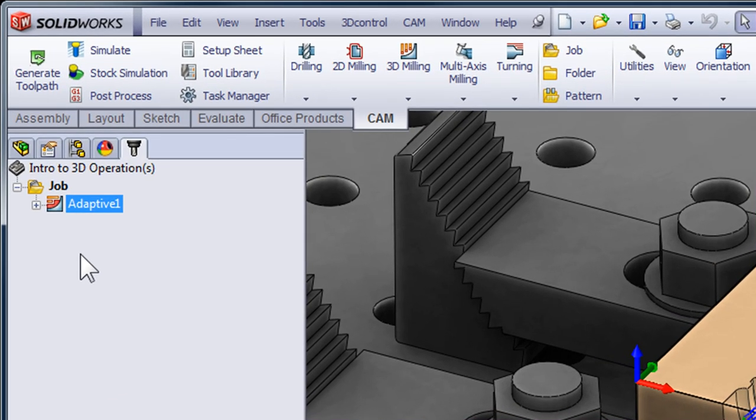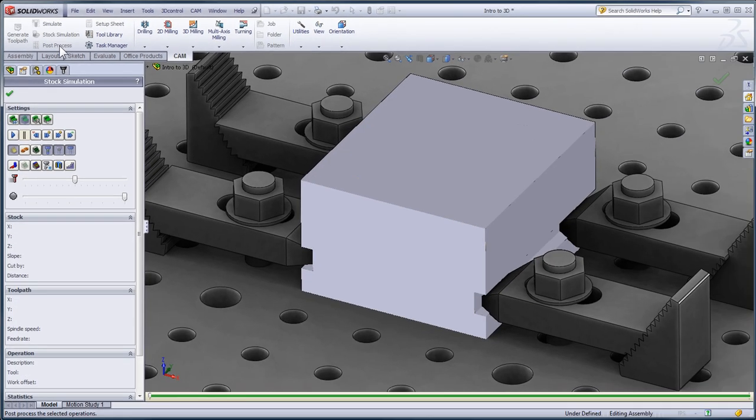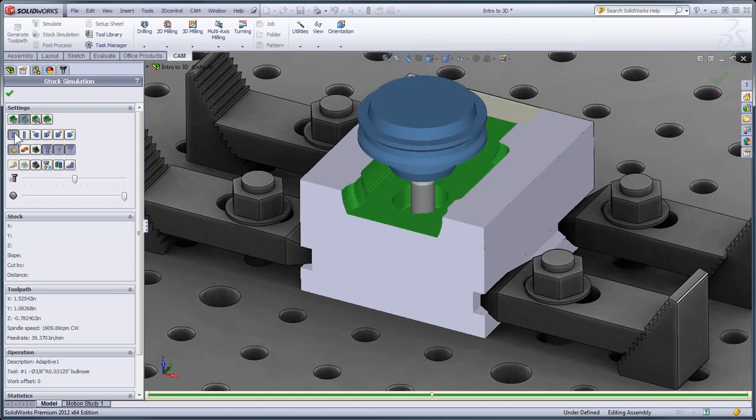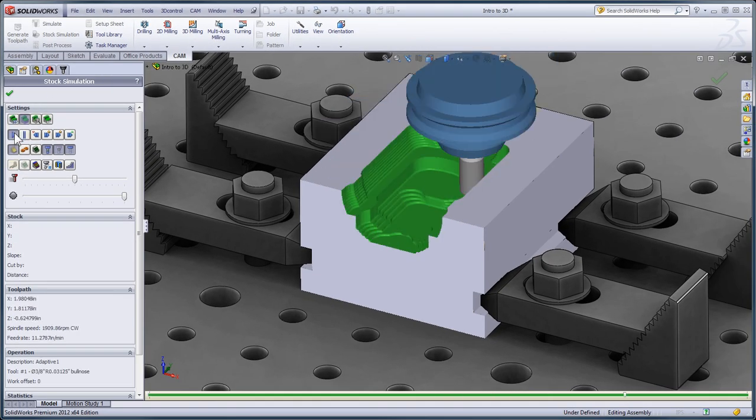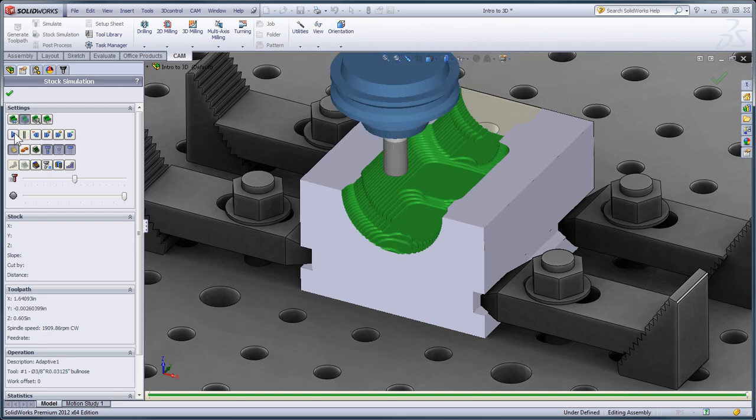Now that the toolpath is generated, I can click stock simulation and press play to preview what the model is going to look like. You'll notice Adaptive Clearing was capable of taking very deep roughing cuts, so a secondary fine step down was used to get in closer to the model.